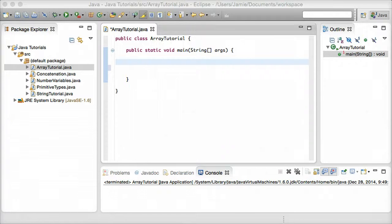Hey everyone, Jamie here from technicalcafe.com. Welcome to your sixth Java tutorial. In this tutorial we're going to be talking about the array data type in Java and how it can be useful for when you're creating Java programs, or perhaps working with data like numbers, strings, names, things like that.